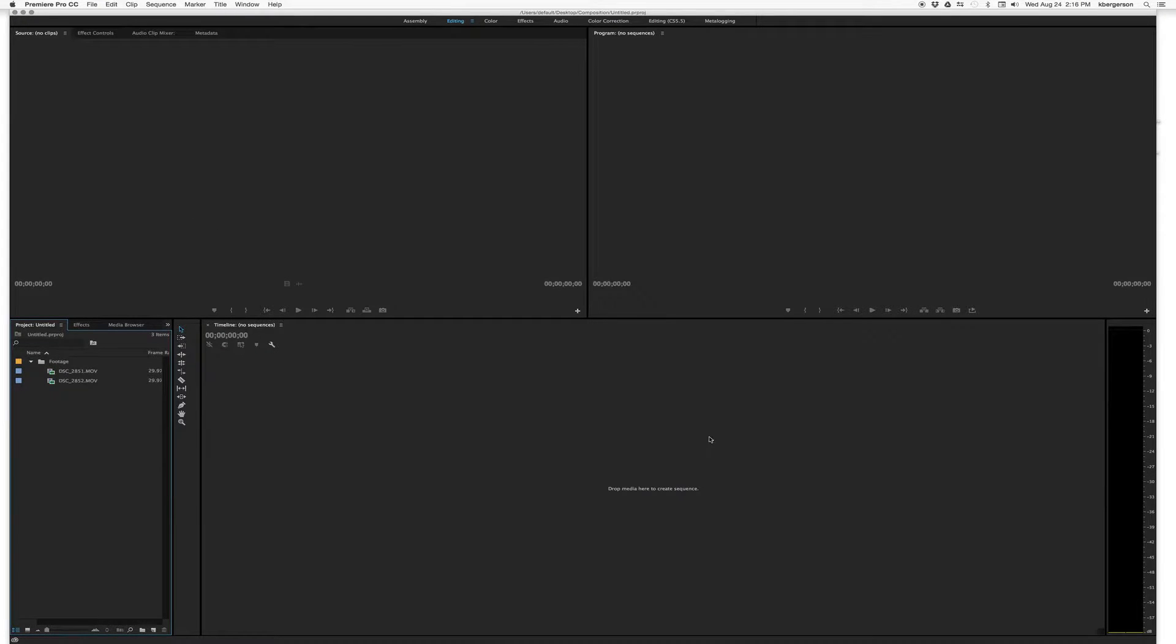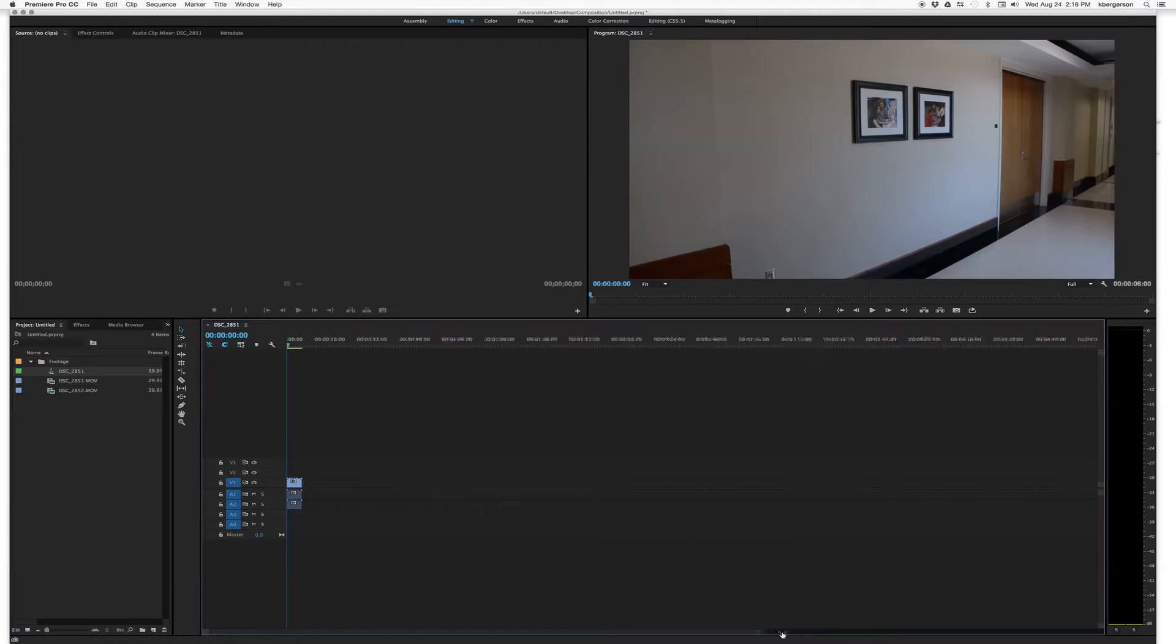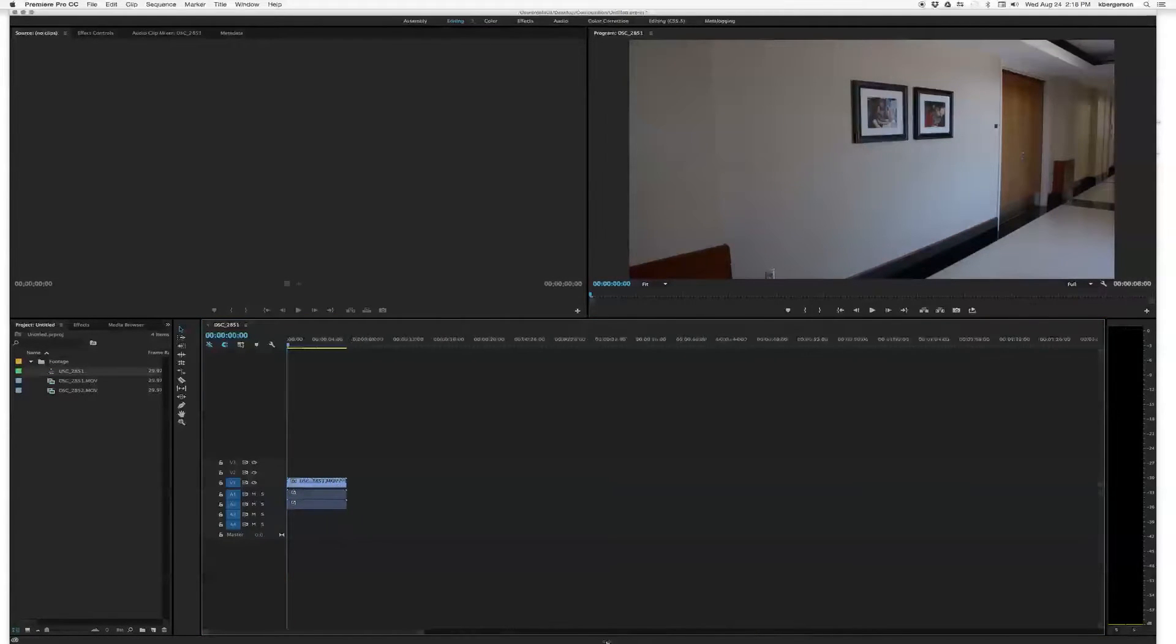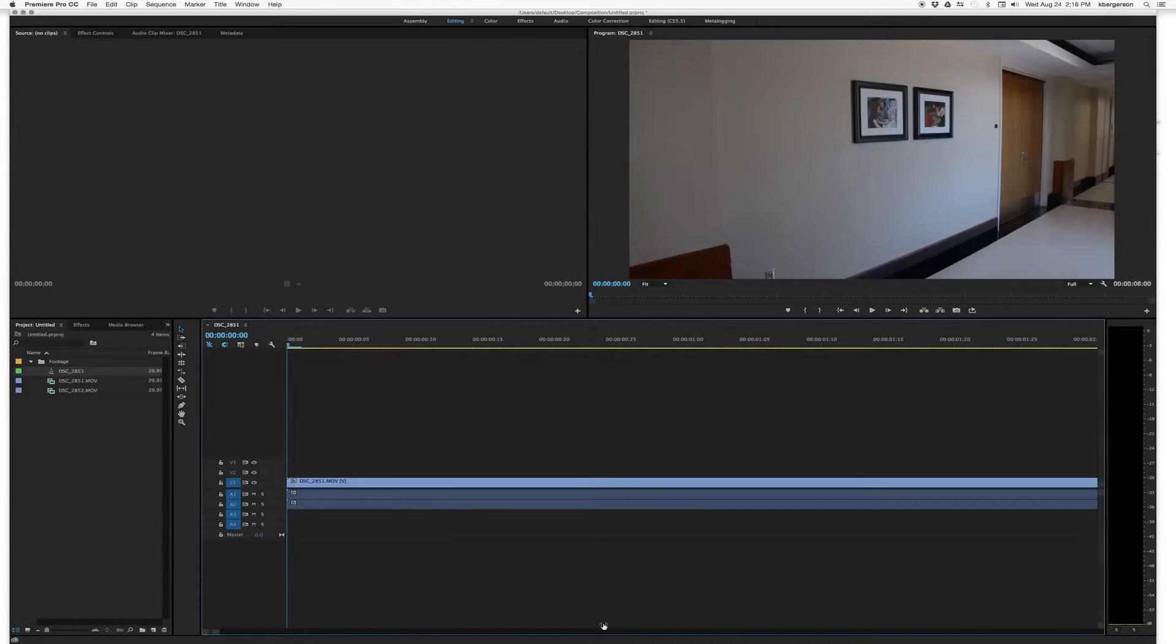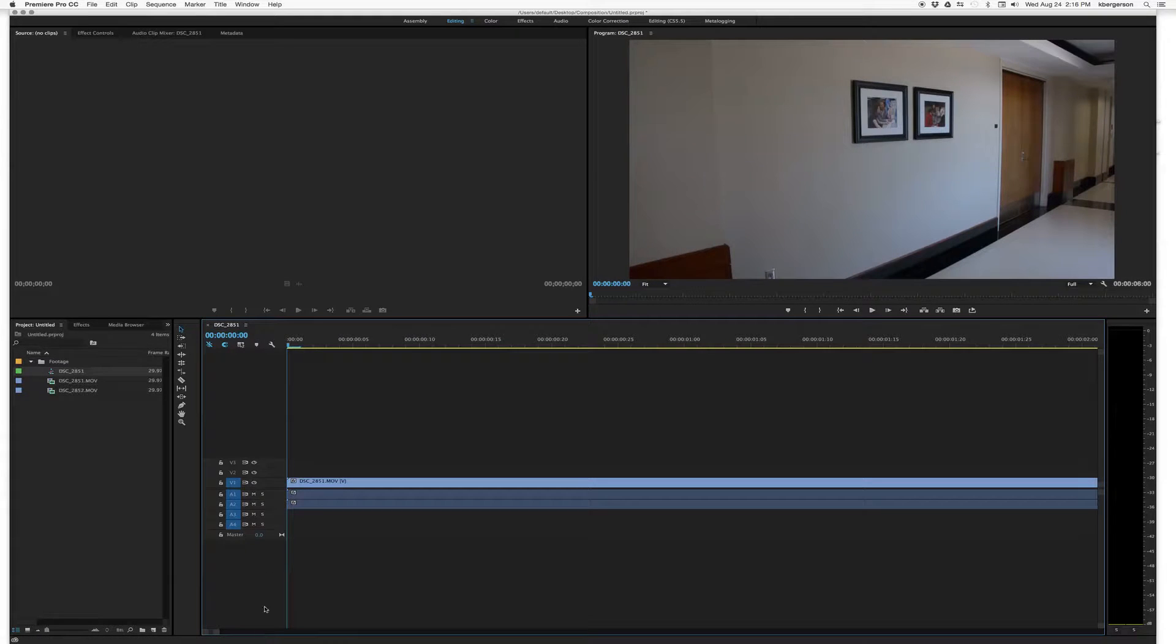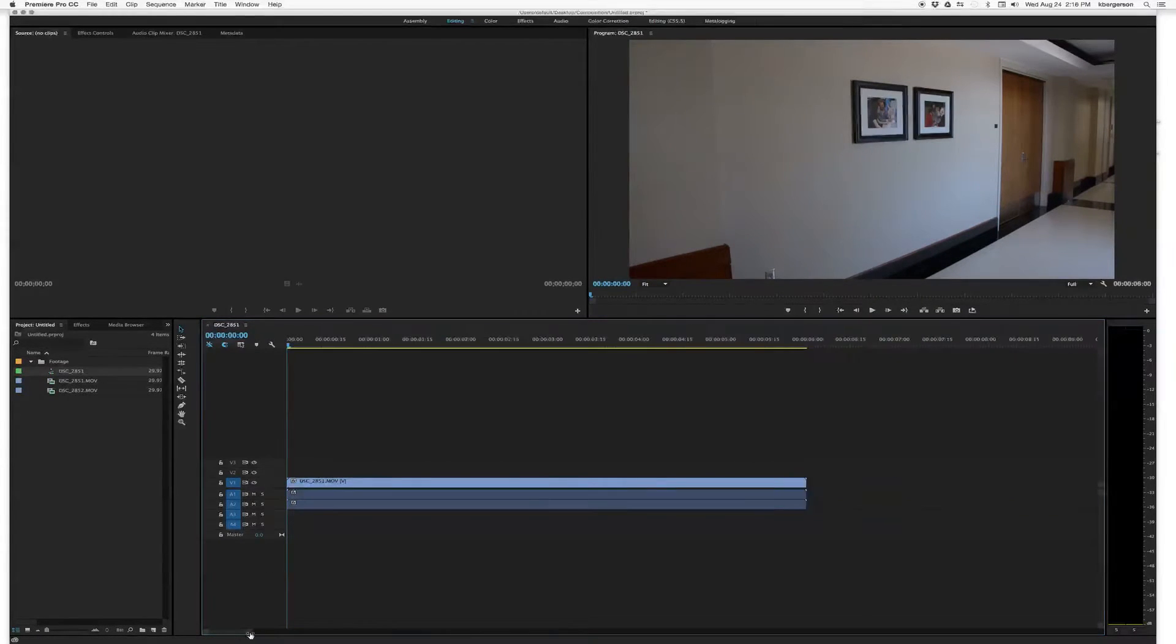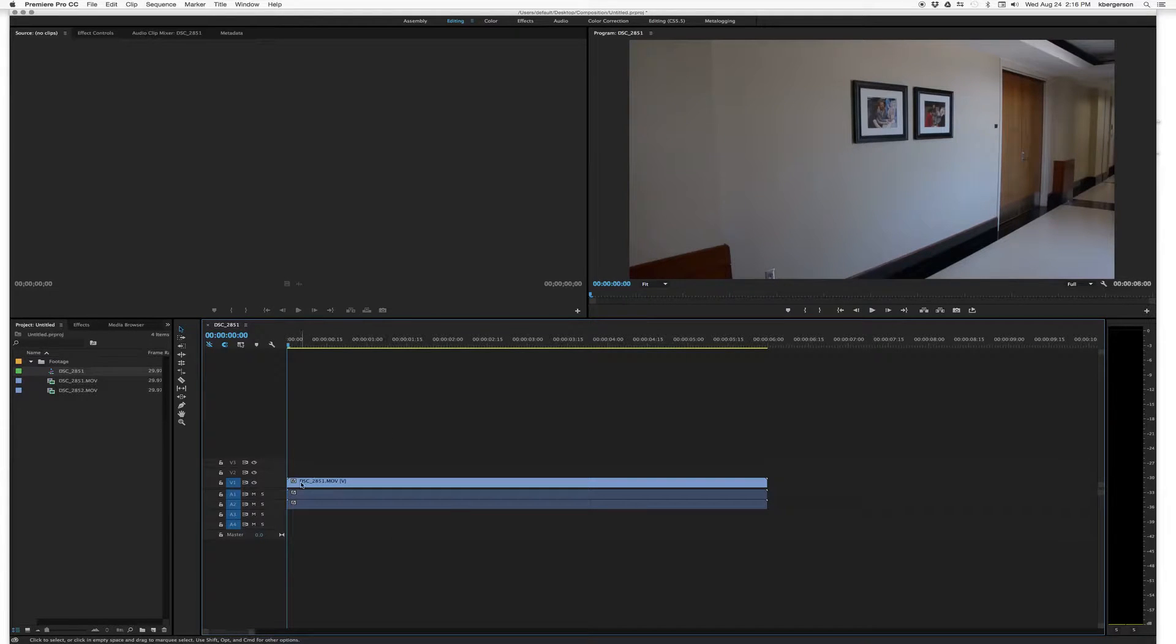We want to drag our footage over here into the timeline. And so we'll grab our first shot and drag it across. And what that's going to do is because we shot video that was 1080p, 2997, we've created a sequence that matches your video.